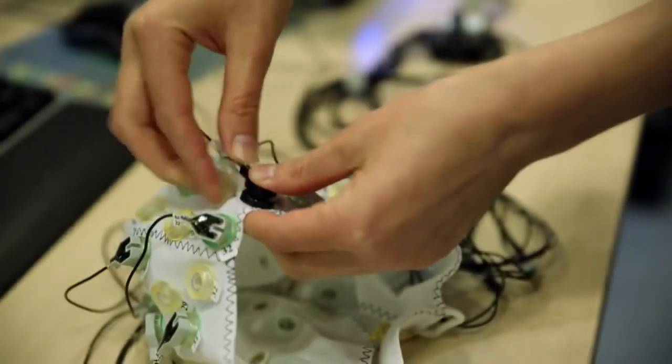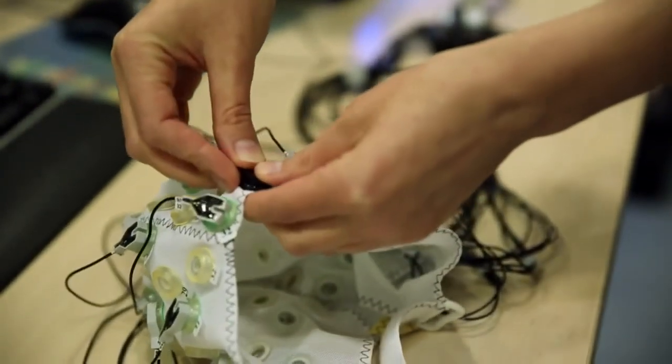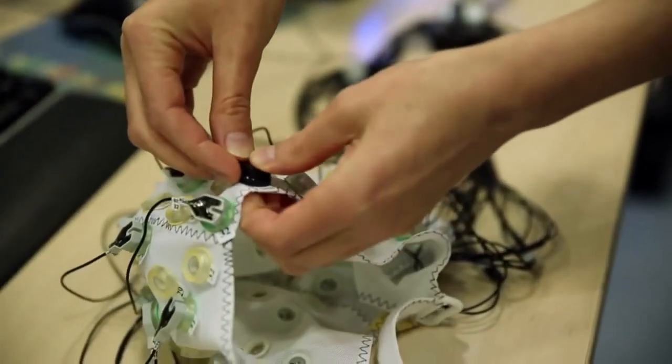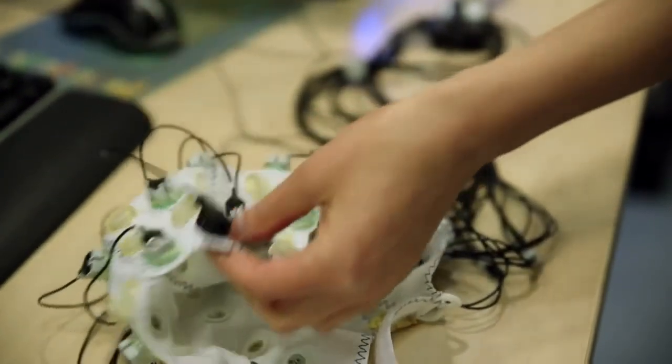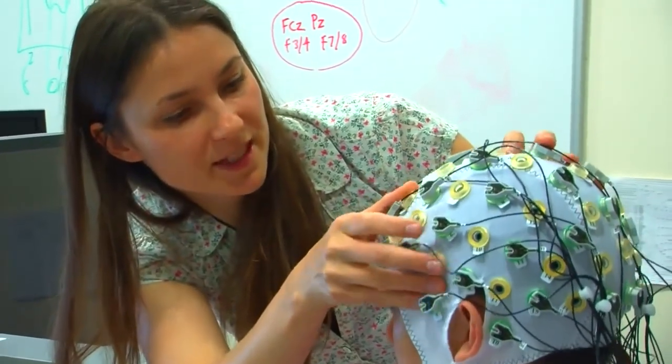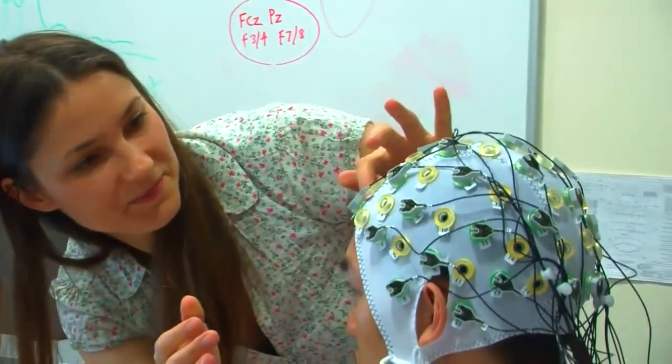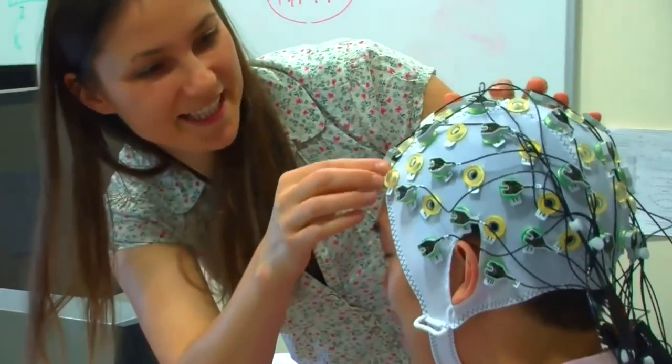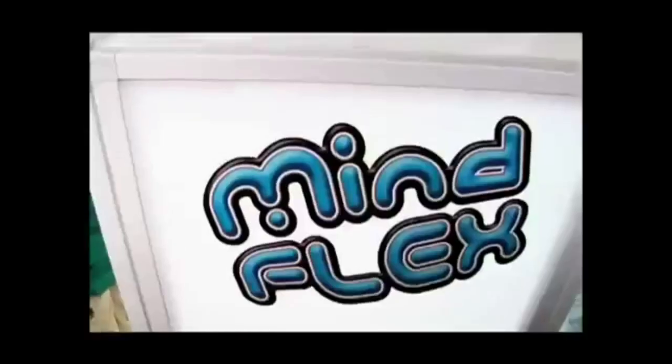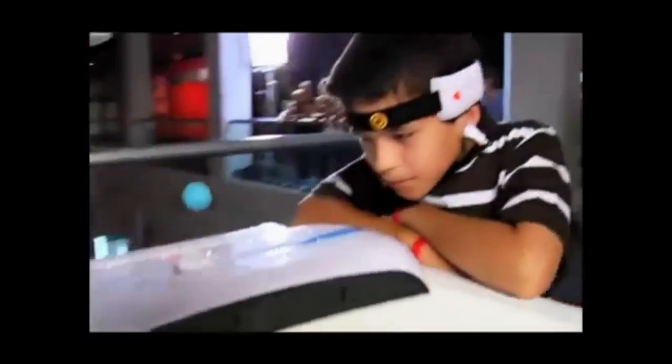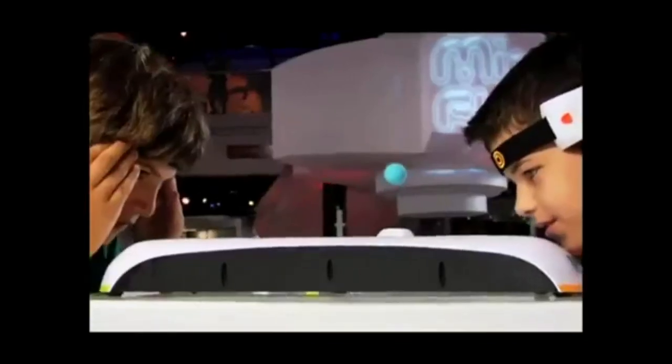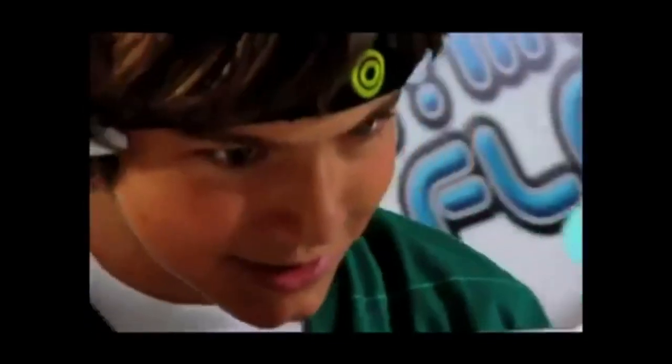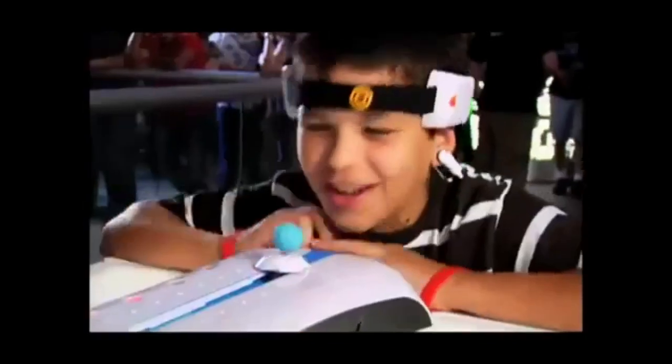EEG used to be very expensive and exclusively used in medical practices. However with the invention of newer, better and wireless technologies EEG has become widespread. And today it's even used in children's toys.